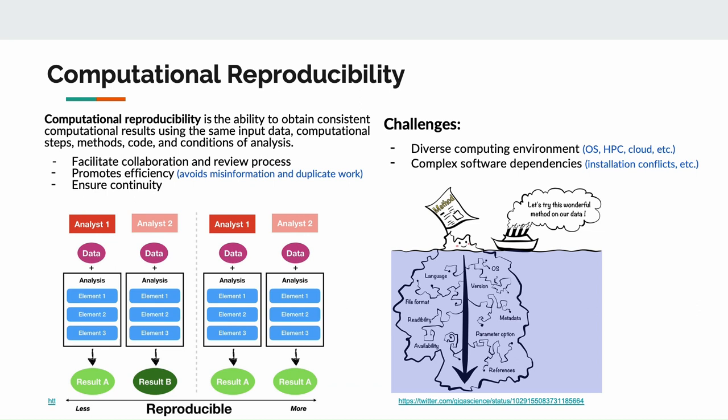We would like to have more consistent and reproducible data analysis so that everyone will be on the same page. The computational reproducibility is the ability to obtain consistent computational results using the same input data, computational steps, methods, code, and conditions of analysis. High computational reproducibility would facilitate collaboration and review process, promote your work efficiency by avoiding any misinformation and duplicate work, and ensure the continuity.